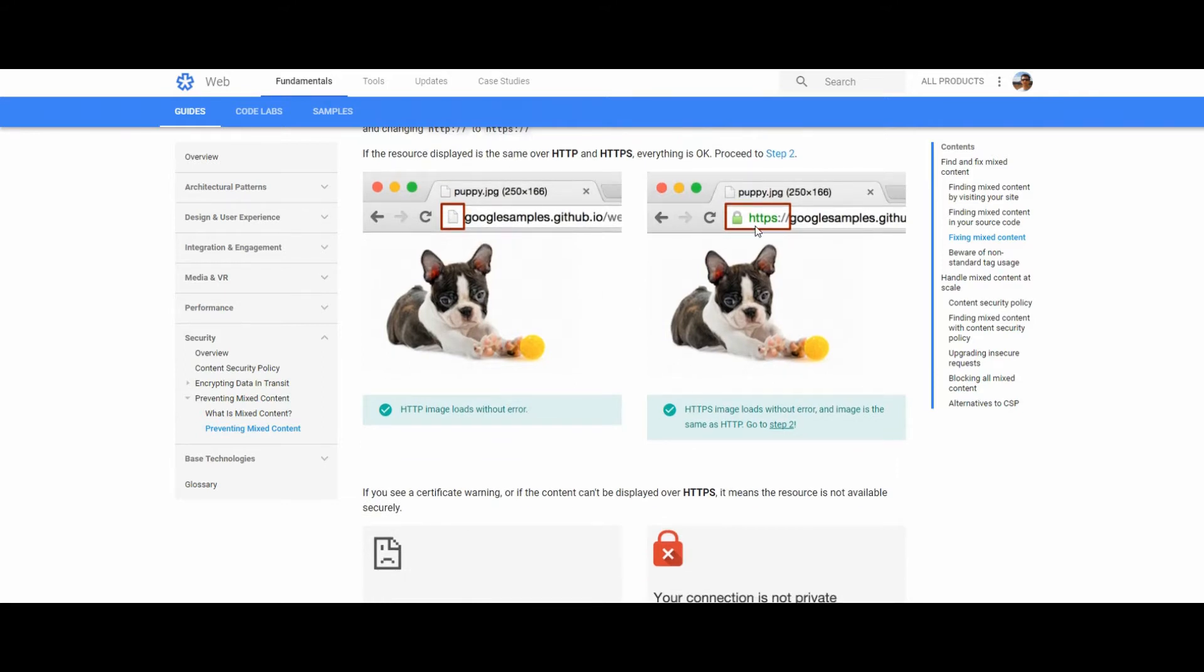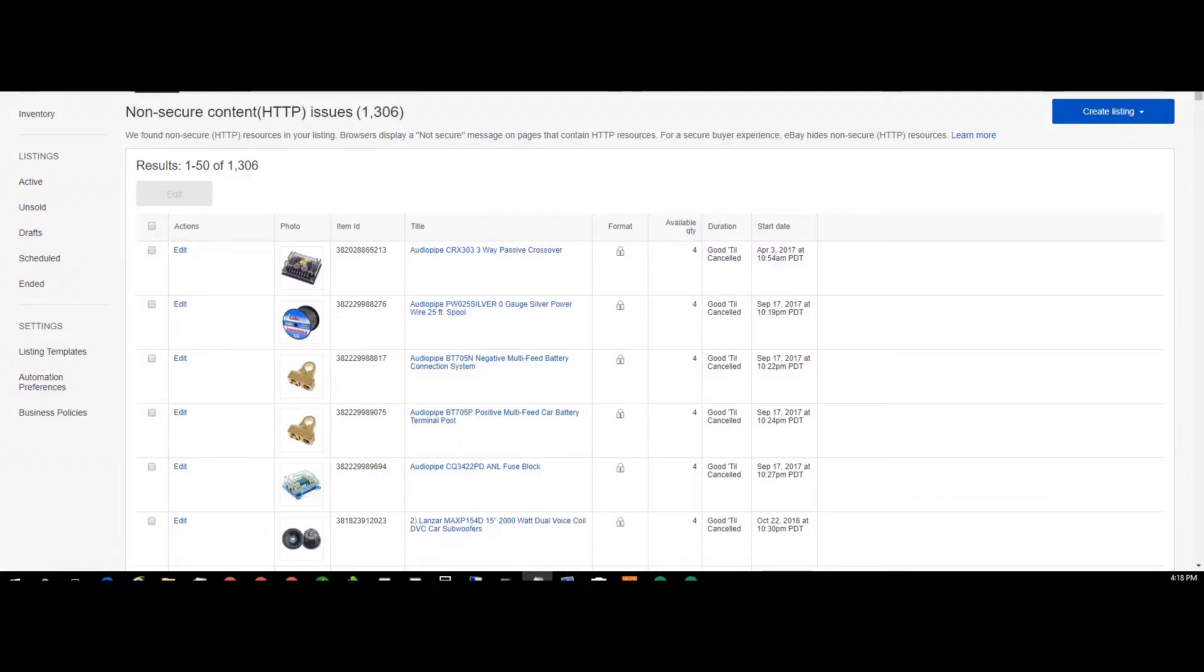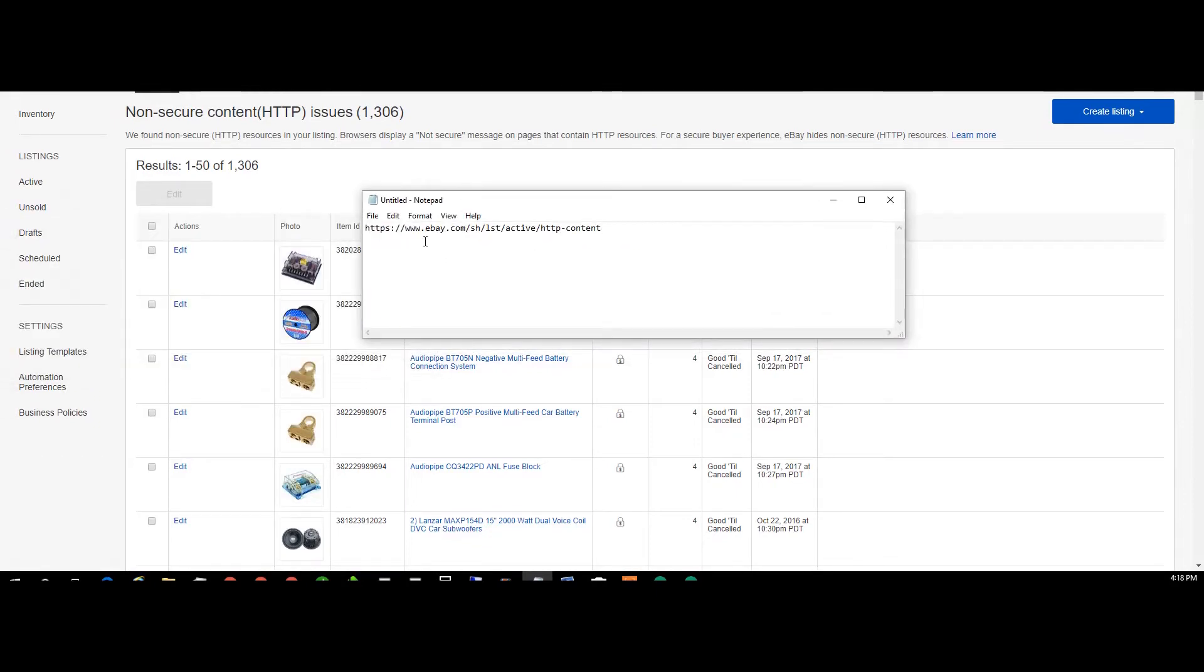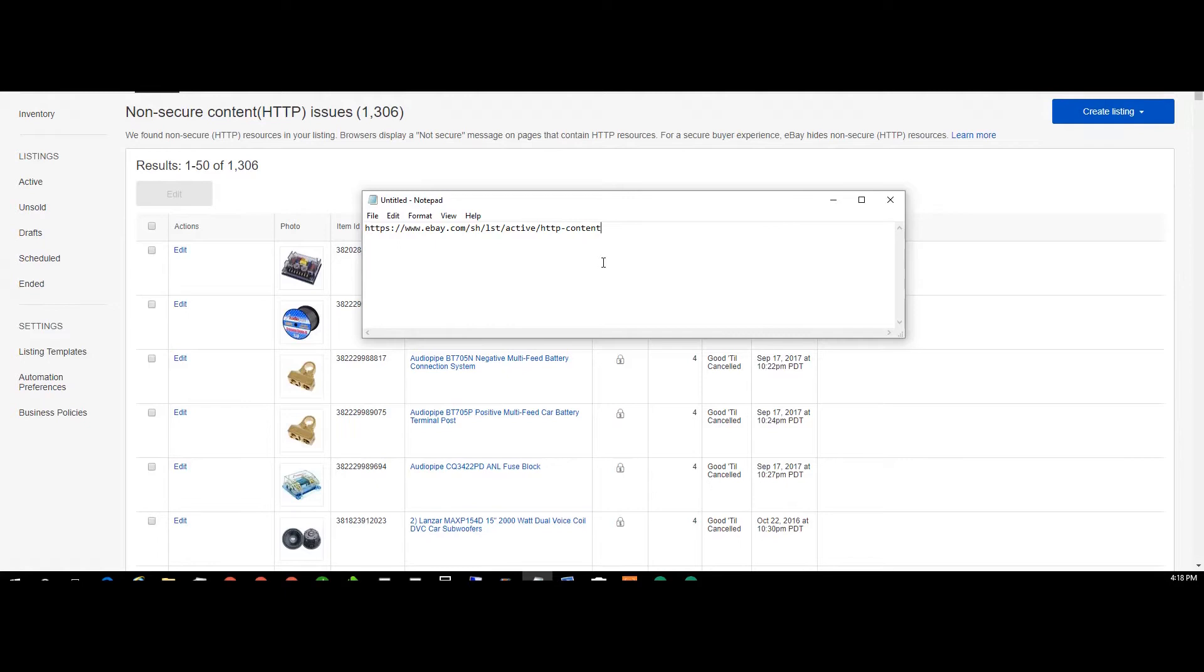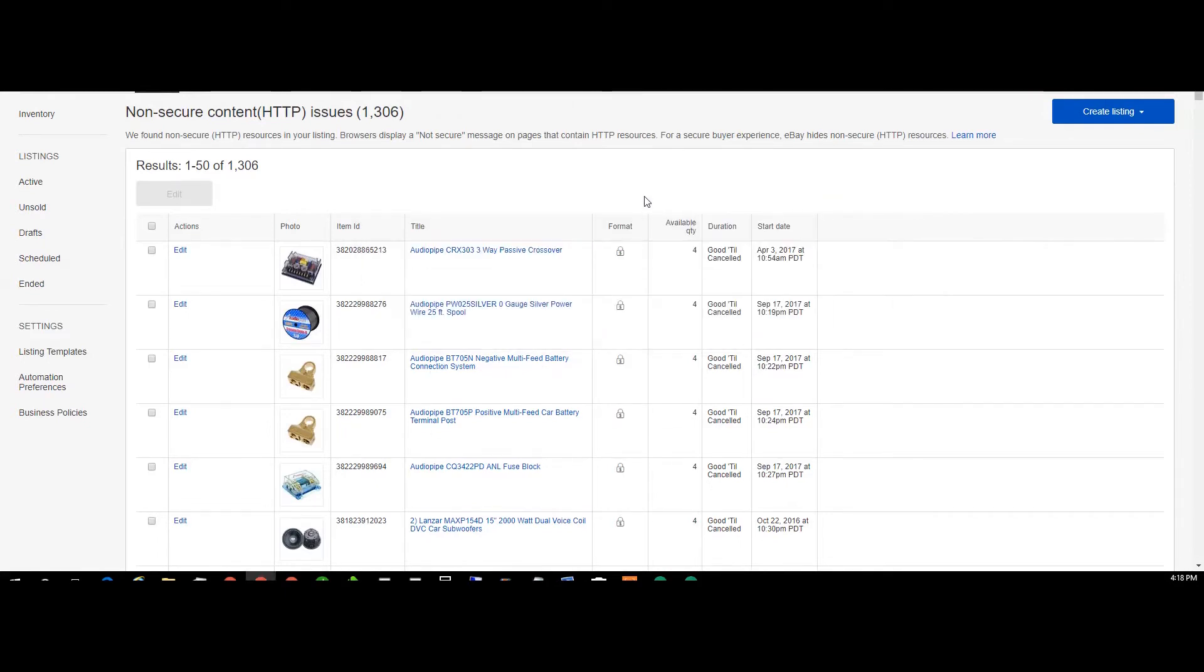So I found an easier way to do this. If you go to this URL here, which will be down in the description: ebay.com/sh/lst/active/HTTP-content, it'll bring you to this page.